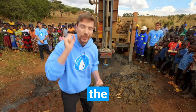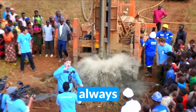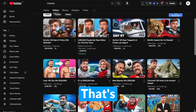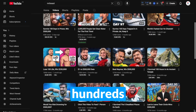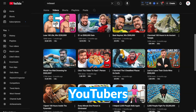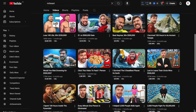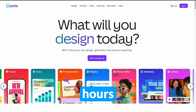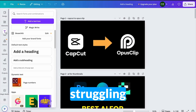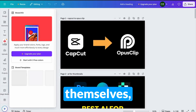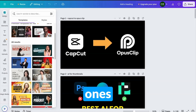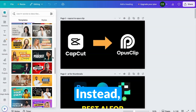Have you ever noticed how the biggest YouTubers always have insanely clickable thumbnails? That's because they spend hundreds of dollars on professional thumbnail designers. But small YouTubers don't have that kind of budget, so they either spend hours on Canva or Photoshop, struggling to design thumbnails themselves, or they rush out low-quality ones that don't get any views.